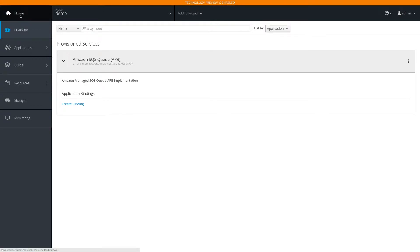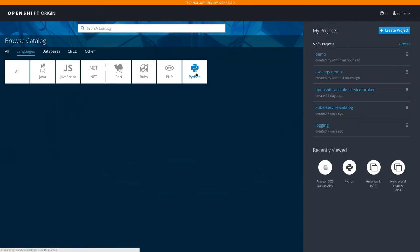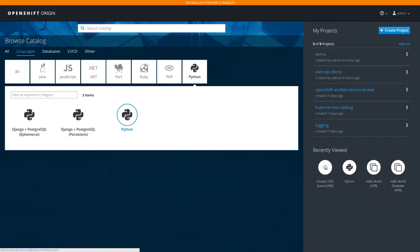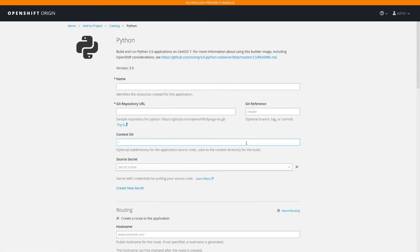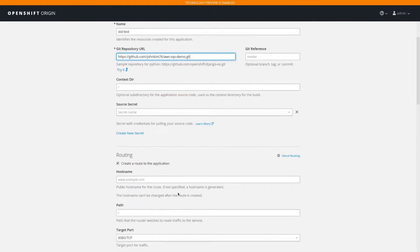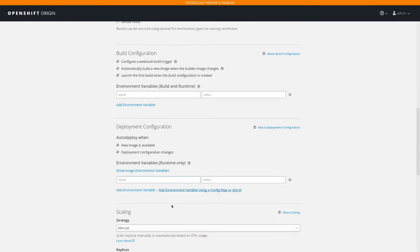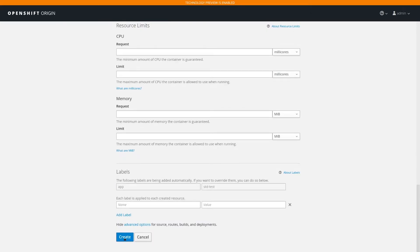The next thing we're going to do is launch a simple Python app so that we can bind to it and test it out. We're going to choose Python and use the source-to-image for Python. We'll enter in the name for our test and the Git repo, and leave the rest of the options as is and create it.